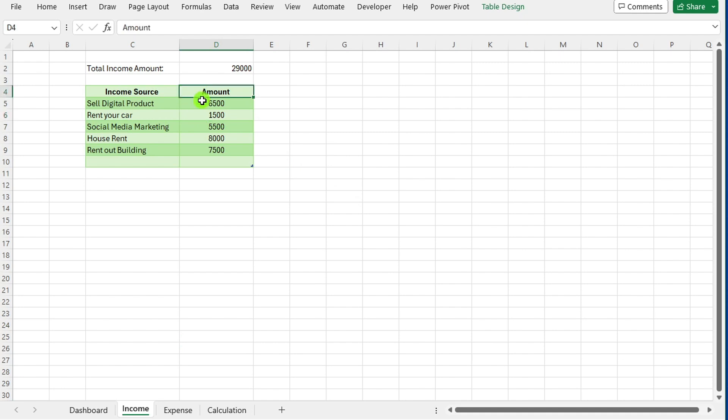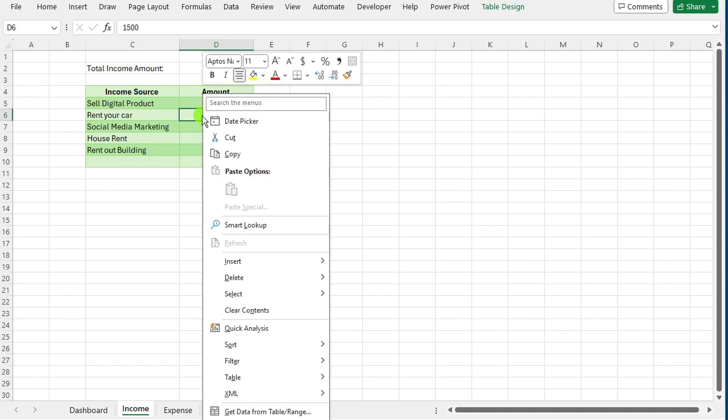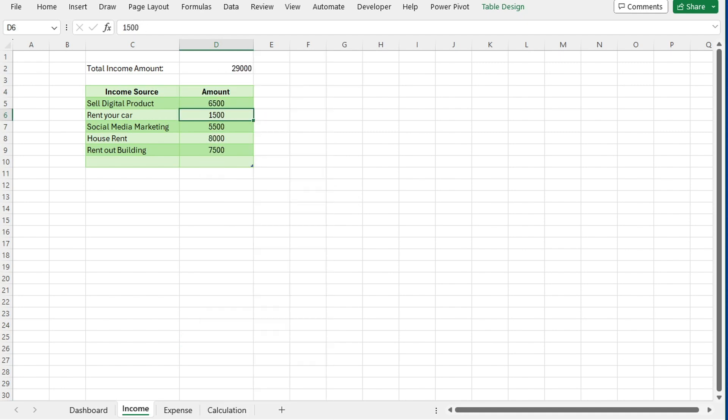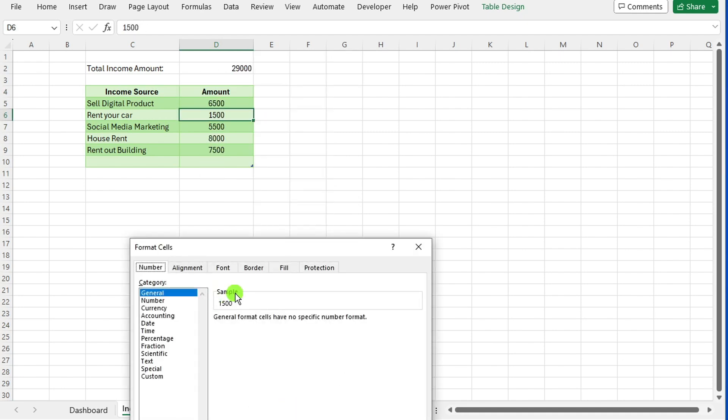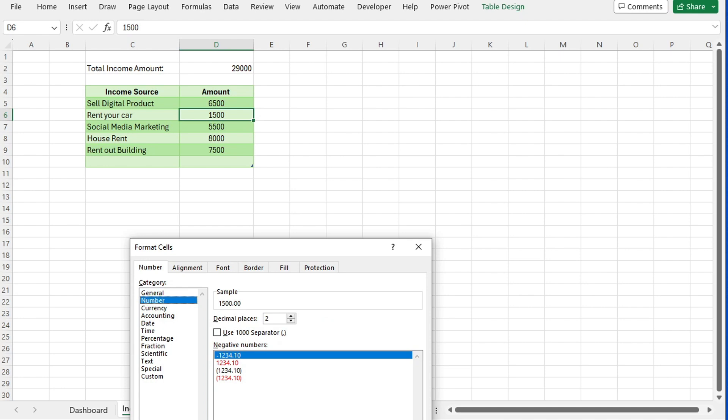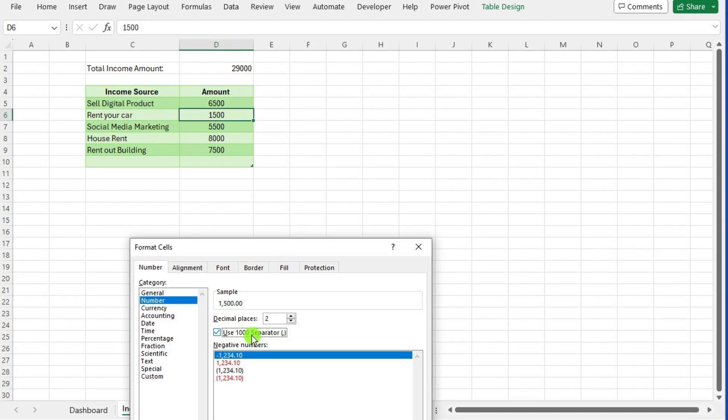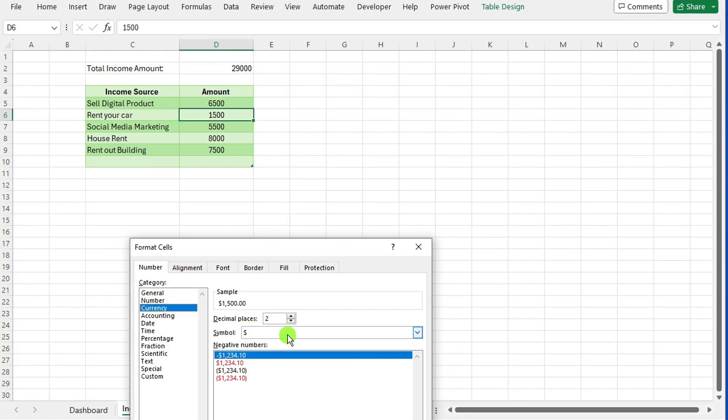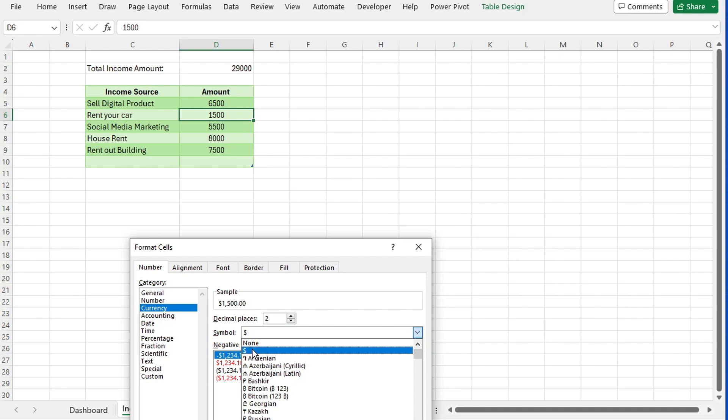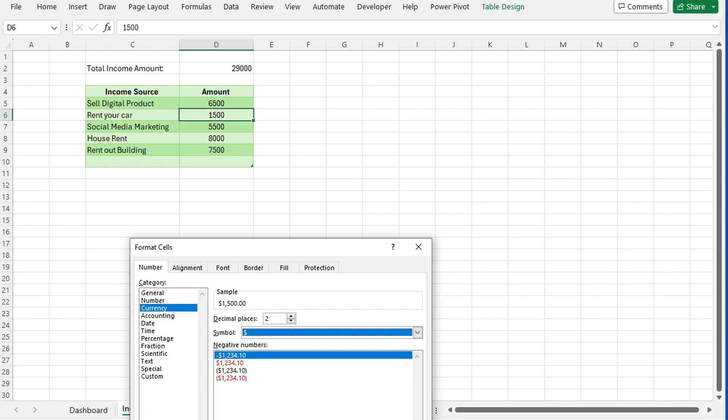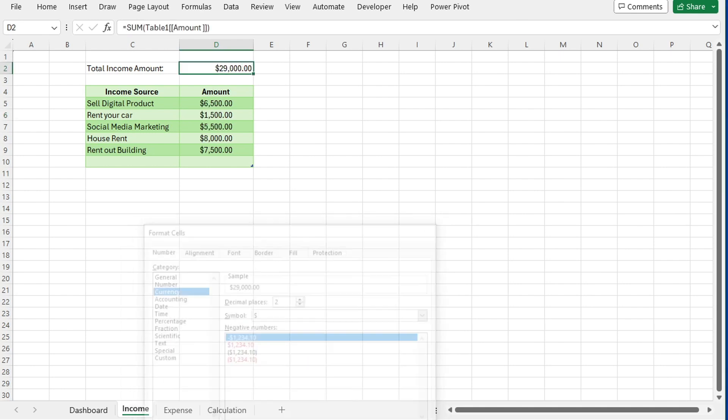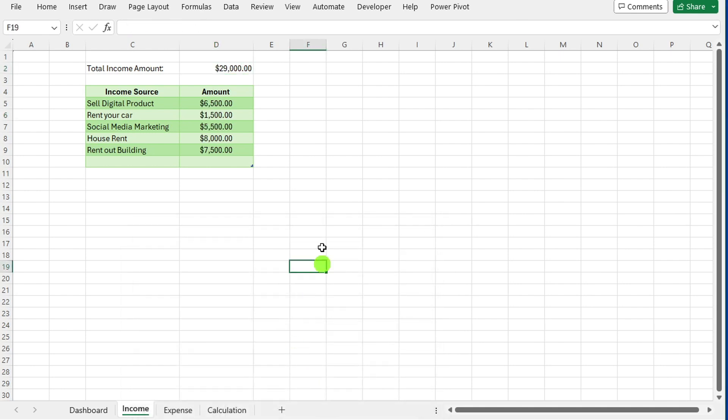Right click on the income amount, select format cells and navigate to the number tab. Check the use 1000 separator option for easier reading. For currency formatting, choose the desired currency symbol and press OK.